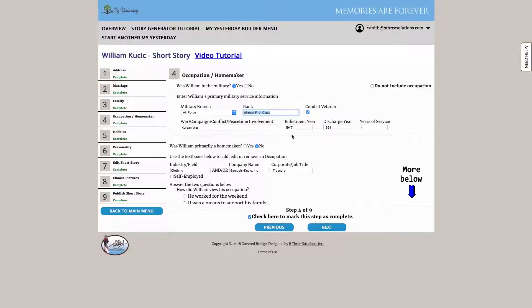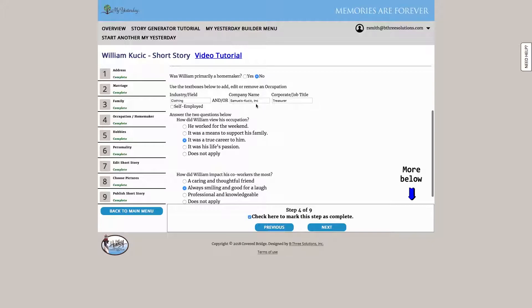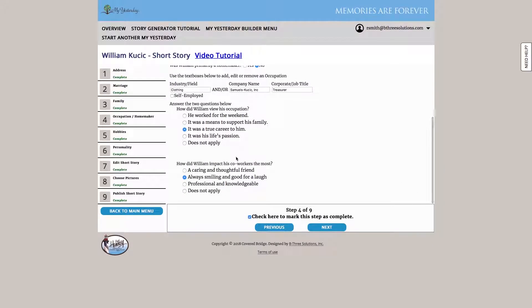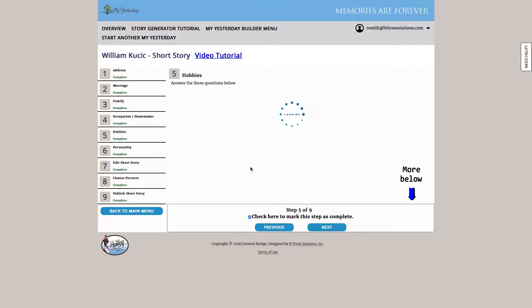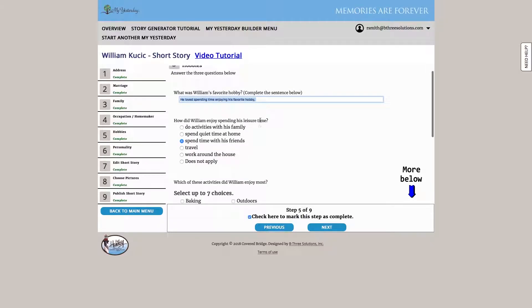So here we entered information about their military career, what they did for a living, how their co-workers viewed them. We answered a couple simple questions on their hobbies and what they like to do in their leisure time.